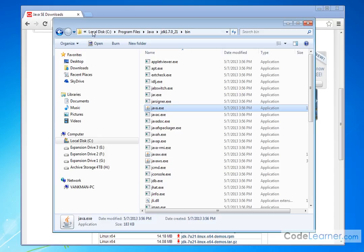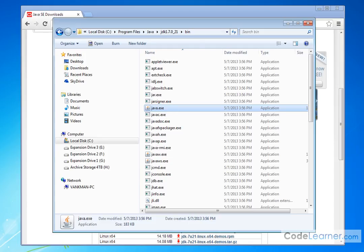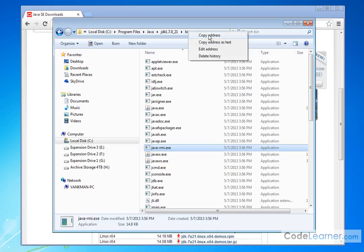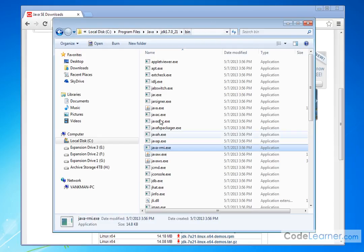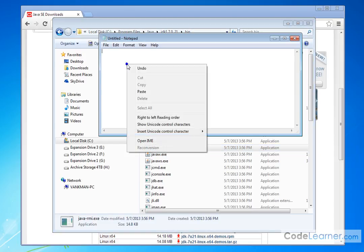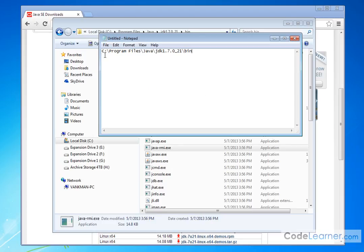So this directory here, C colon program files, Java, JDK, blah blah blah, slash bin. This folder, this directory on my computer is very important. We want to make it available to all, no matter where I'm at in my operating system. So what you need to do to pull that off is to go up to the very end of the directory where it says bin, right-click on it, and say it says copy address. This is copying the directory to the clipboard. And if you want to see what it is, just fire up Notepad and paste it in there. Inside of here is the compiler and the virtual machine that we need to run the programs.